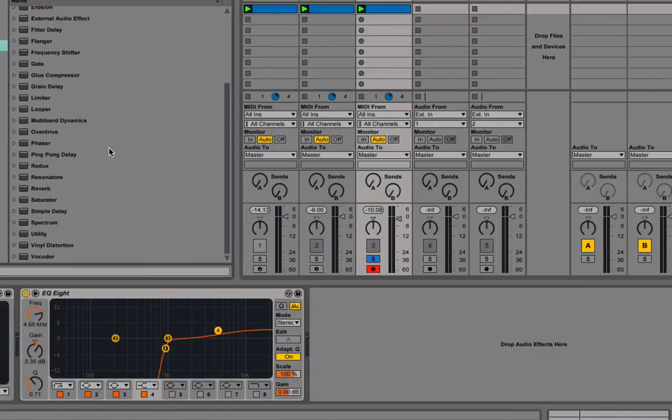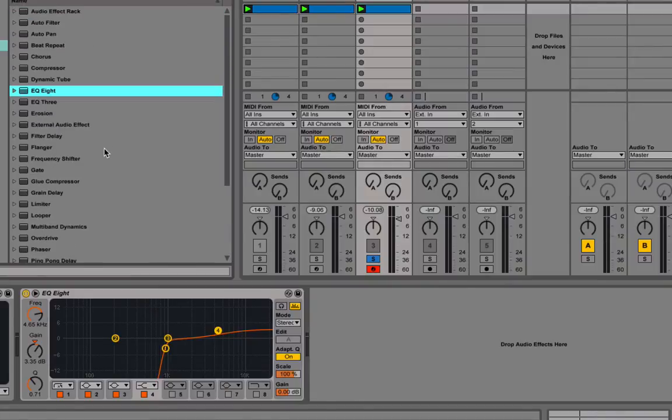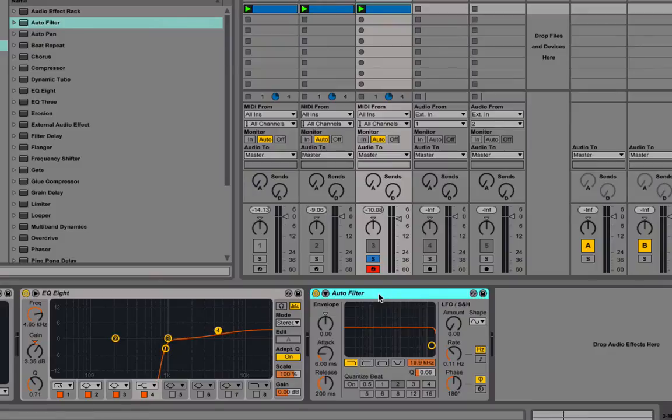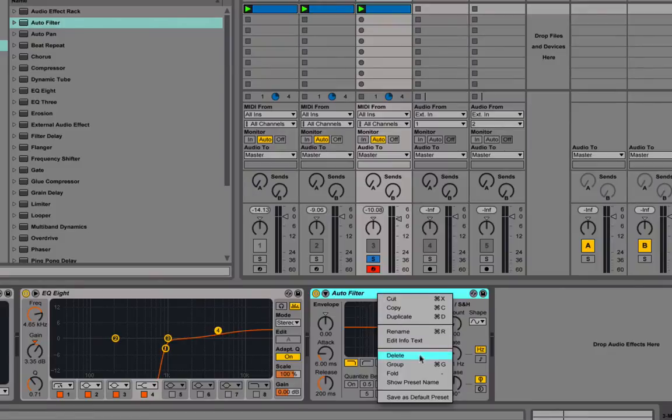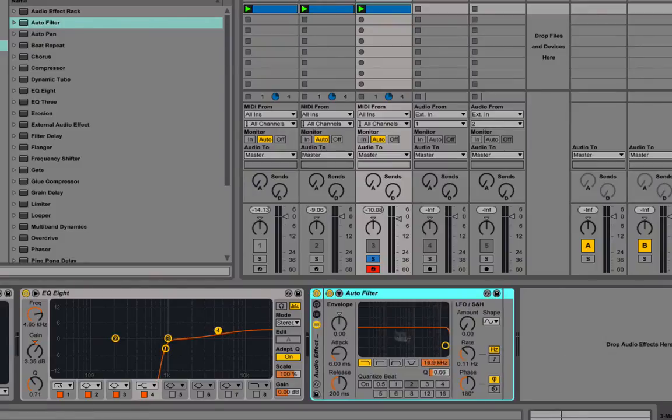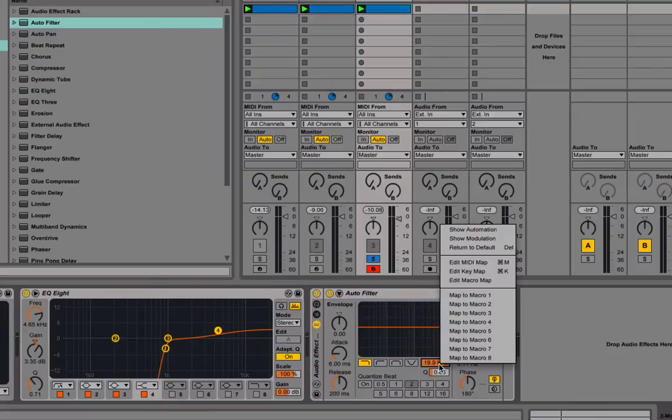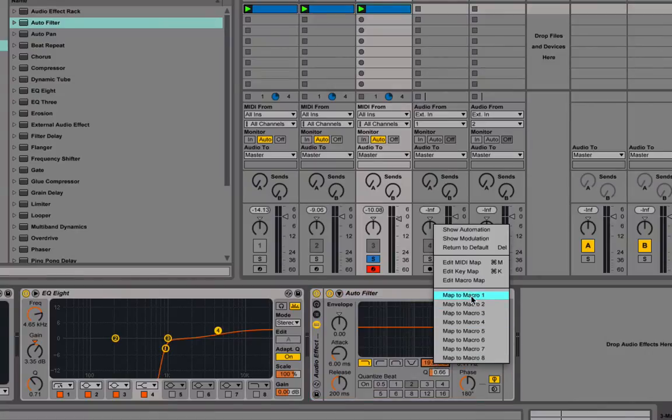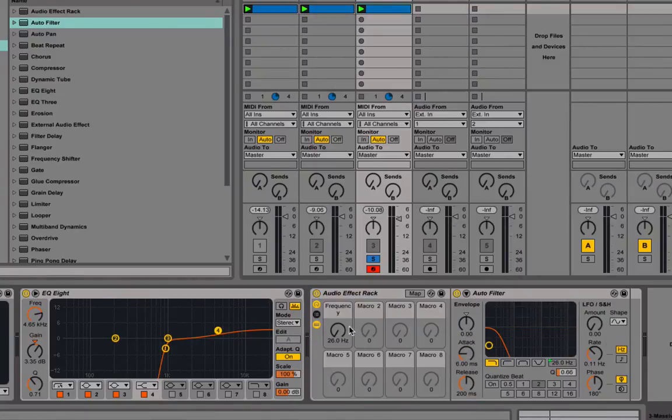Now here's where the real fun begins. I'm going to drag an auto filter on. You'll see why I do this in a second. I'm going to group this so it's grouped into an audio effect track. And I'm going to assign the frequency here to macro 1.